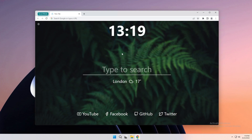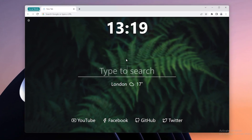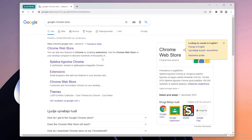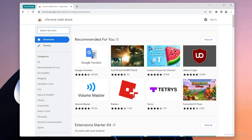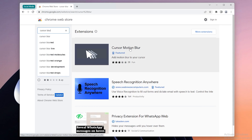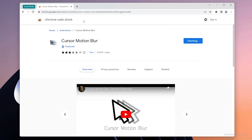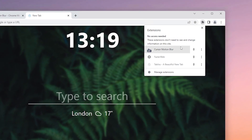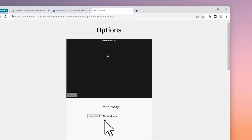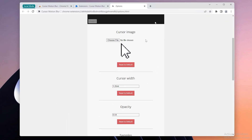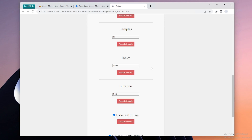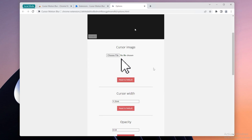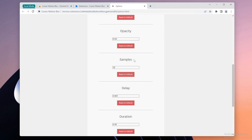Next, I'll show you how to add a nice blur effect to the mouse cursor when using Google Chrome. On a new tab, search for the Chrome Web Store, press Enter, and pick the first link. In the search field, type cursor blur and pick Cursor Motion Blur. Click Add to Chrome, then Add Extension. Go to the top, select the three dots, click Options, and at the top you'll see a preview area, cursor image settings, cursor width, opacity, and more.